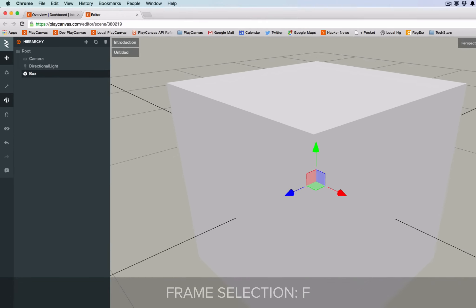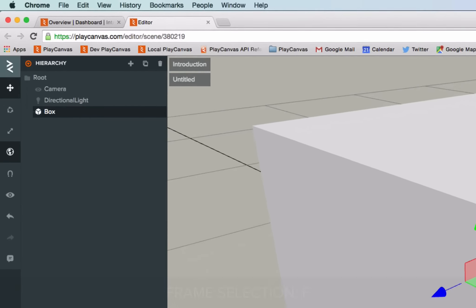To edit an entity we use the translate, rotate and scale gizmos. The translate gizmo lets you move the entity.